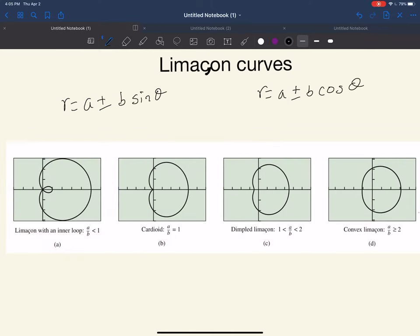The next one is going to be the limaçon. For the limaçon, we also have 2 equations: r equals a plus or minus b times sine of theta, or r equals a plus or minus b times cosine theta. Notice how the equations are again very similar, except one of them has sine and one of them has cosine.